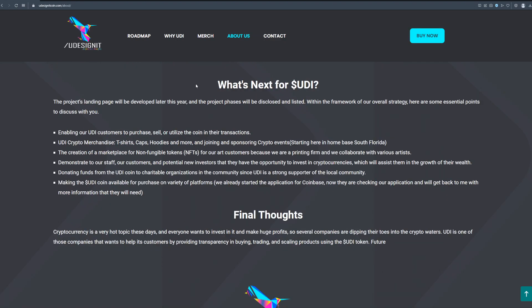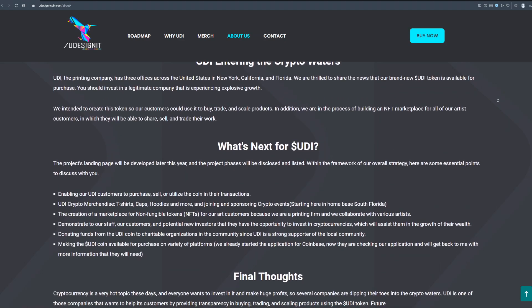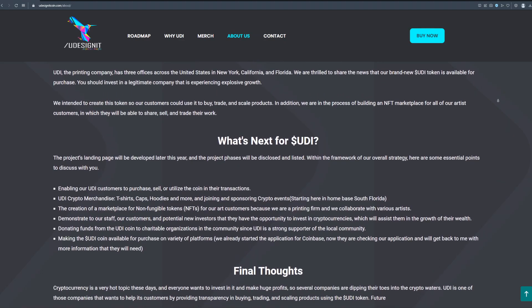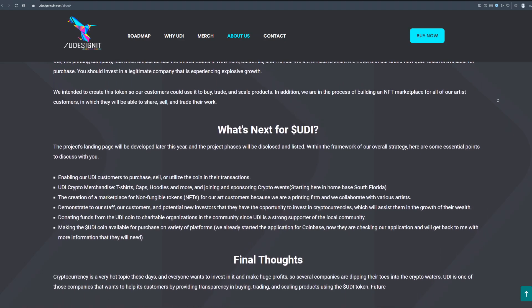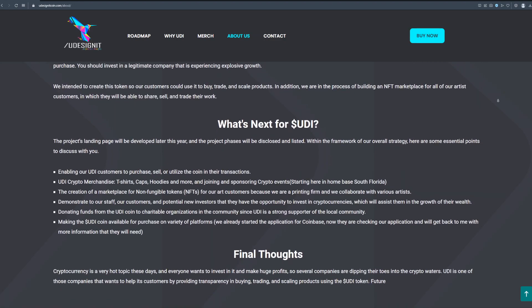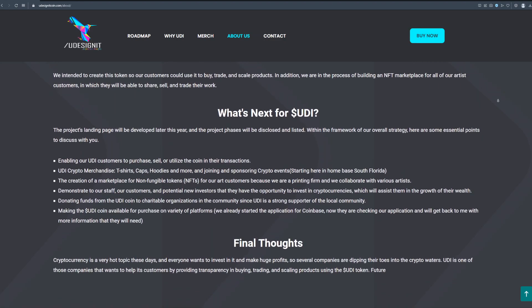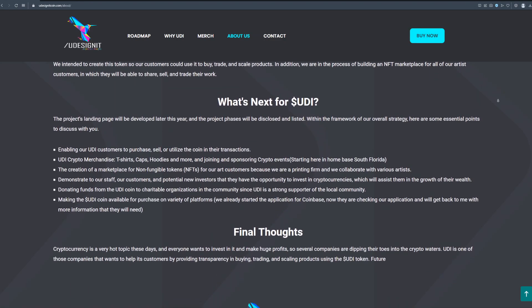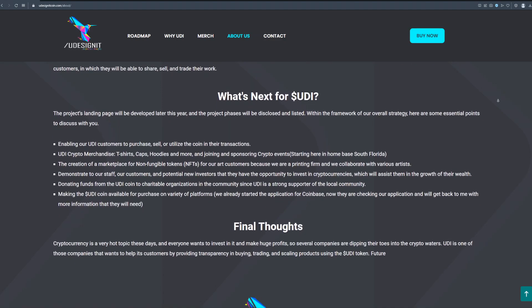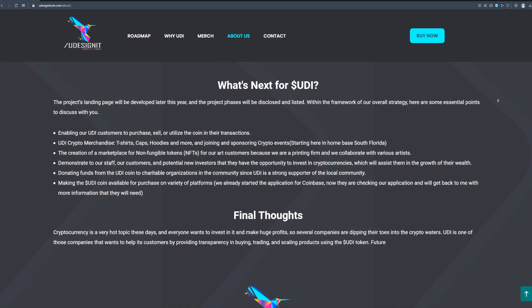So please take a look on what's next for UD token. As you can see on the screen they have really big plans and that is why I said this is the project of the future. This is the high potential project that can actually make you financially free. Cryptocurrency is a very hot topic these days and everyone wants to invest in it and make huge profits.